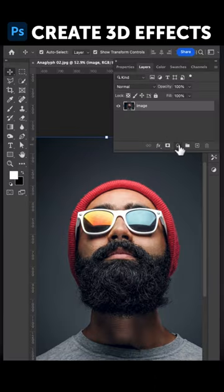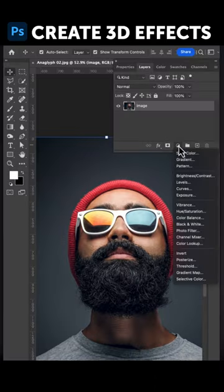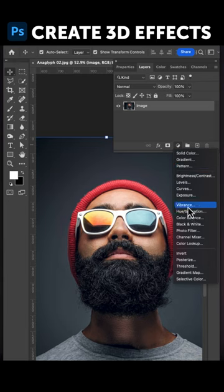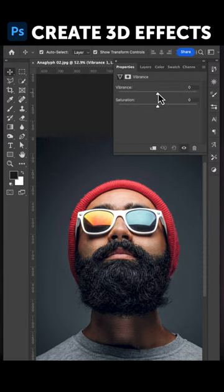First let's add a Vibrance Adjustment Layer to your image and lower down the Vibrance, it just makes it look cooler in the end.